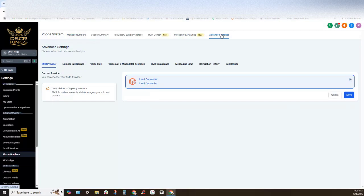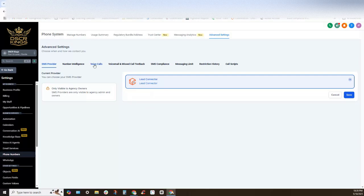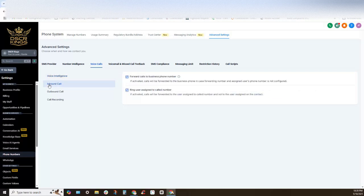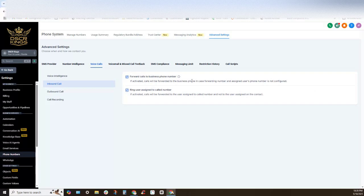Okay, so you'll see that I have this set up as an LC phone system on this voice calls section right here. There is a setting underneath the inbound call section that forwards calls to business number, so if activated calls will be forwarded to the business phone in case the forwarding number and assigned phone numbers user is not configured.